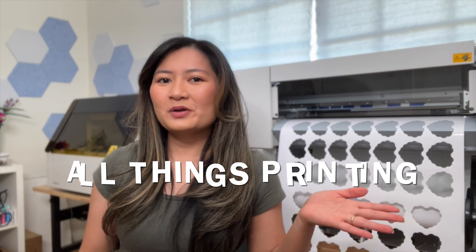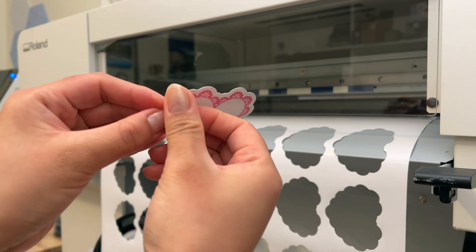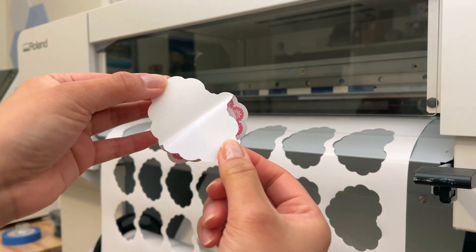Hey besties, Angeline here in my home studio where we do all things printing. If you want to make perf cut decals just like this one on the BN2, keep watching because I got you covered.